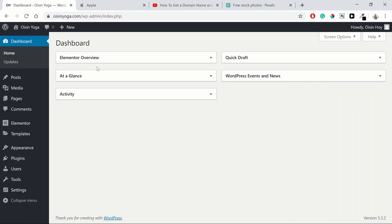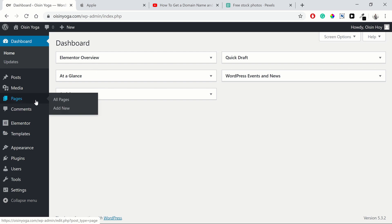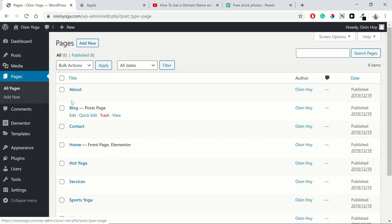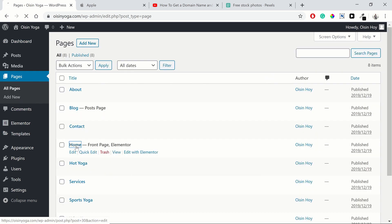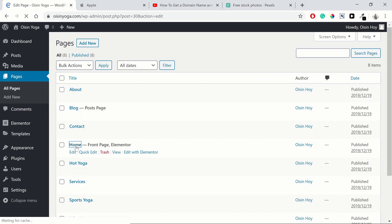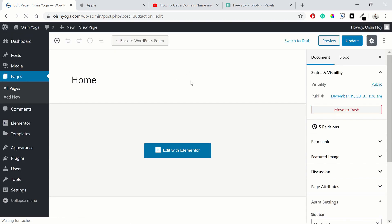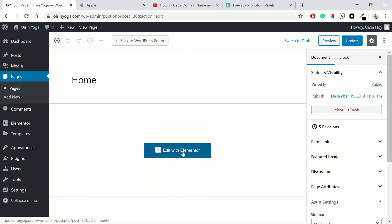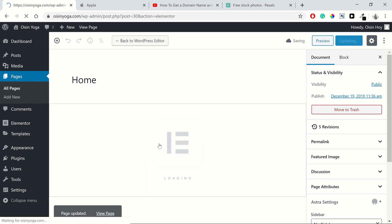So now we have Elementor installed, we want to start using it on our pages. We're going to take a look at our homepage. So we go down to pages and go to home. When we get to home, up here you'll probably see edit with Elementor. I'm just going to select it from down here because I've already been on the page with Elementor.